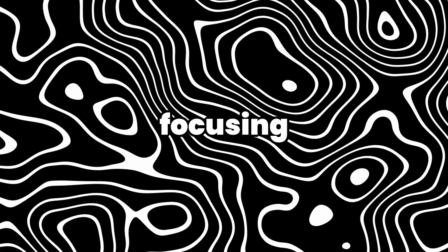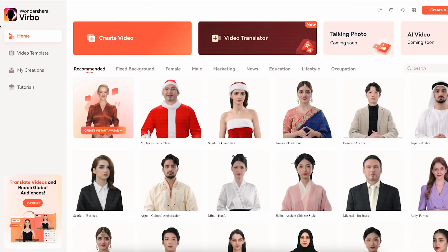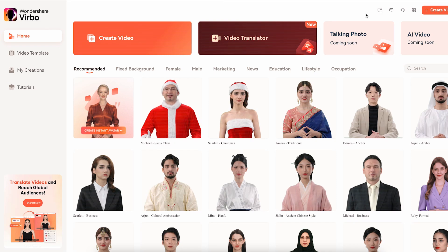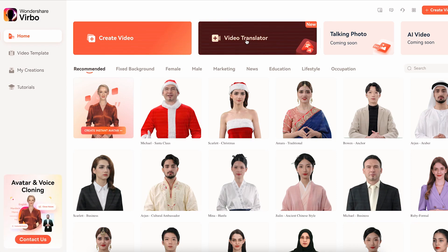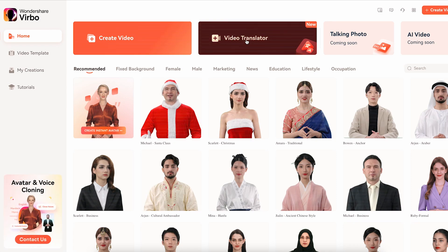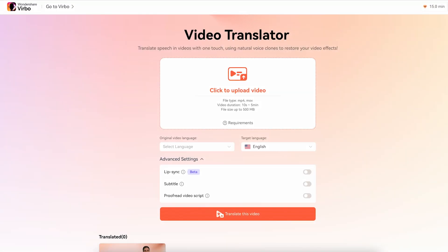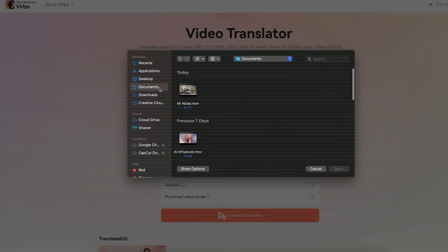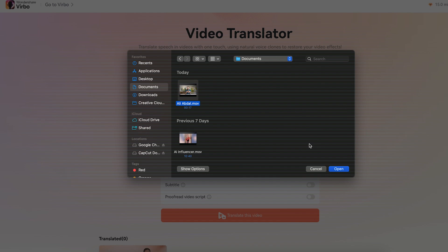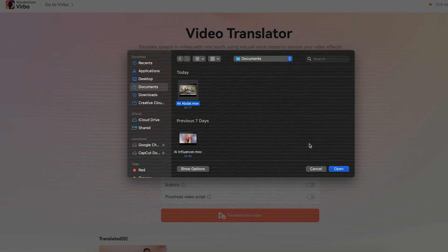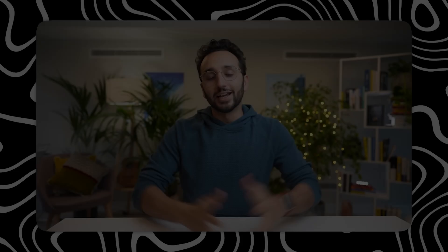But today, we're focusing on the video translation feature. So let's dive into that. Click on translate video. Here, all you need to do is upload your video. For this demo, I've got a clip of a YouTuber, Ali Abdaal.